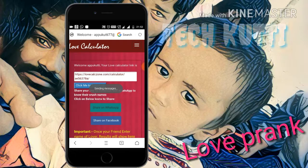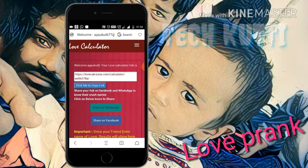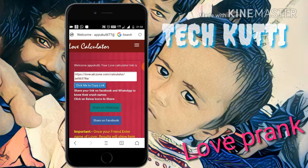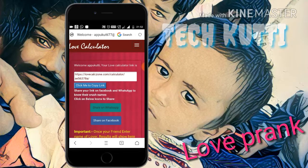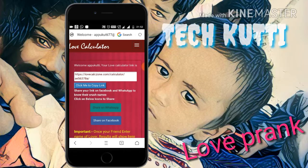After that, your friend will use the love calculator — they enter their name and their lover's name to check love percentage points. If they check their love rate with any name, that name will be sent to your email ID.